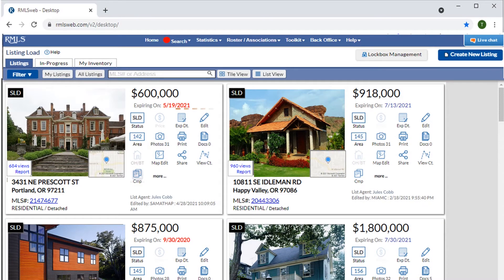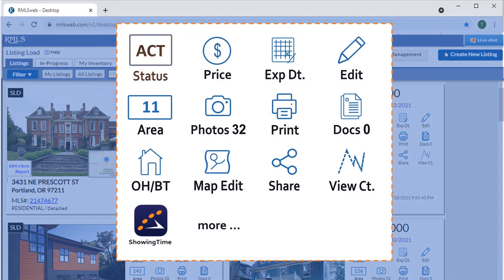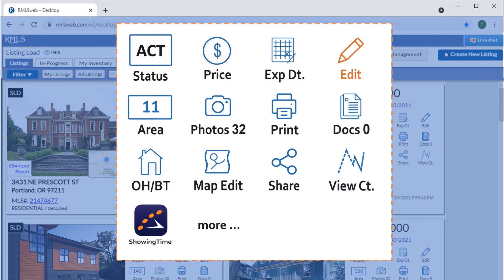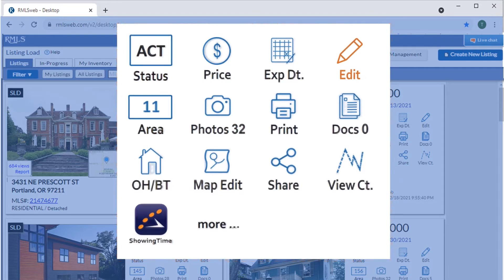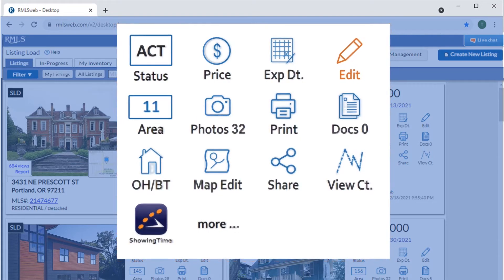The action icons give us easy access to manage our listings. For editing, we have shortcuts to change status, price, expiration date, MLS area number, photos, associated documents, or map location.